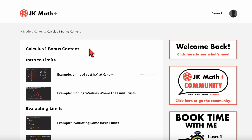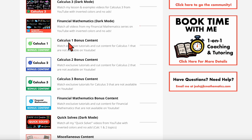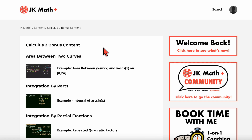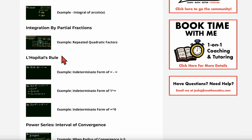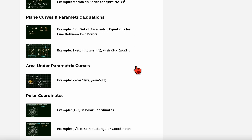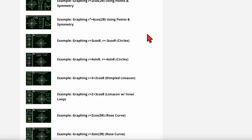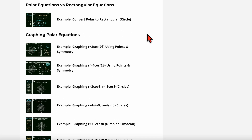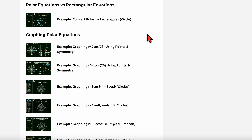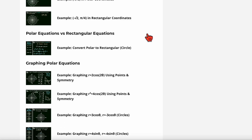Let's go to the calc two bonus content. Once again, you can see more bonus content with more examples — I have an example for area between two curves, partial fractions, L'Hopital's rule with three examples, and even more. I believe there is a lot when it comes to polar coordinates and graphing polar equations, because there were a lot of examples I had to cut out of those videos due to how long some of them took. So there's a lot of good stuff in here for calculus two.